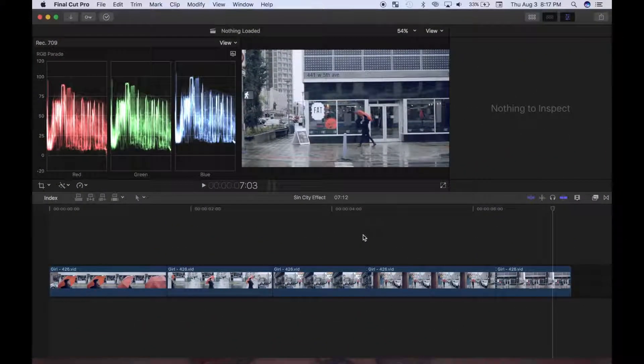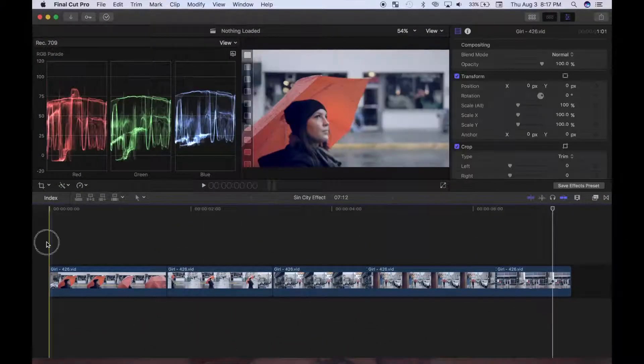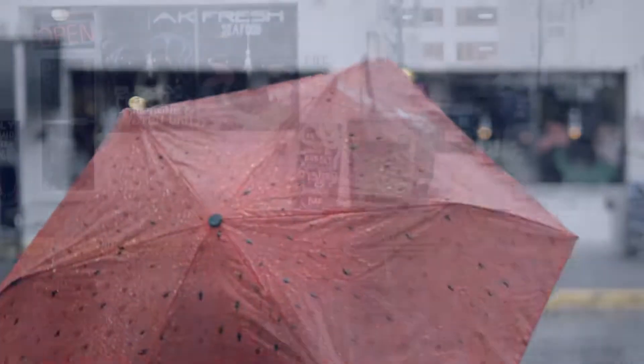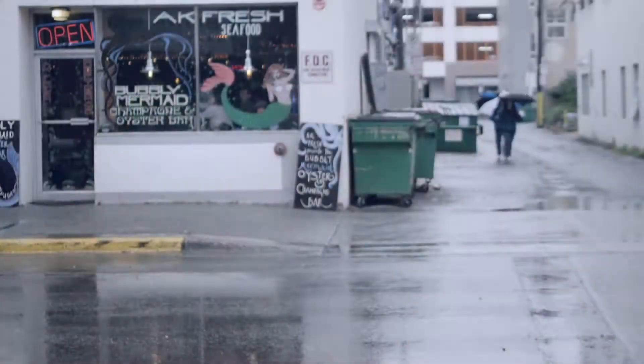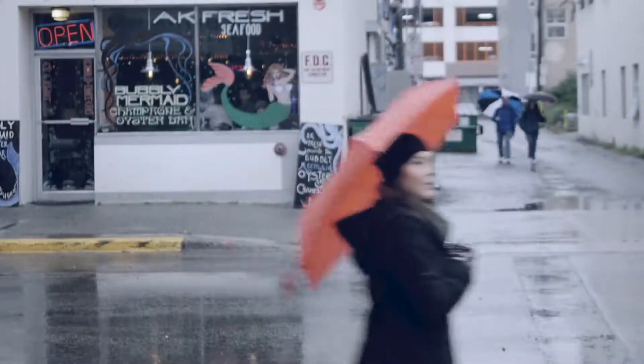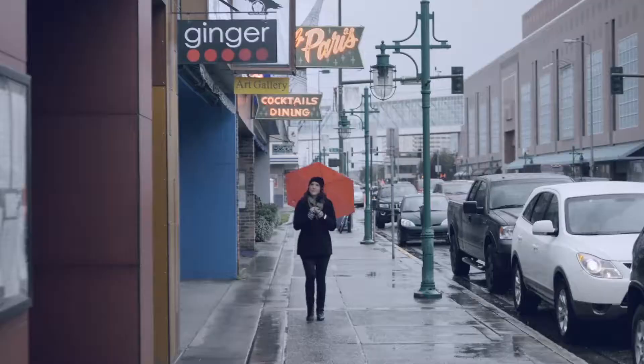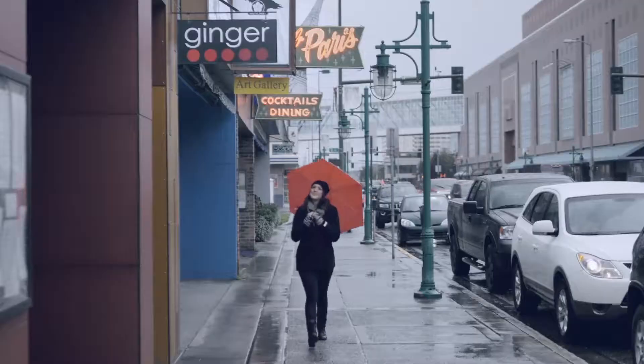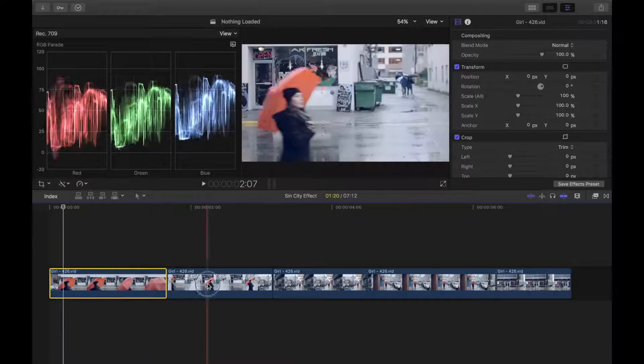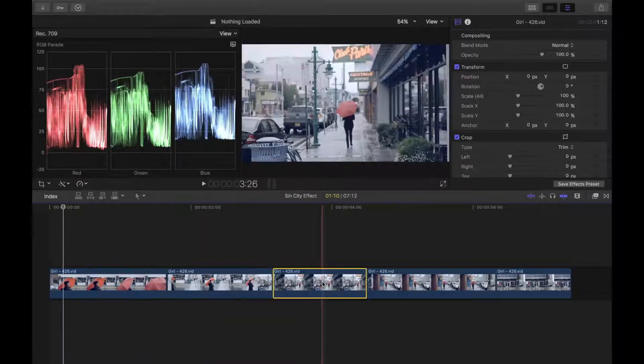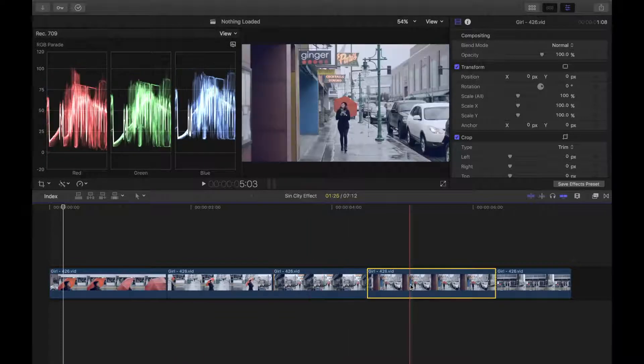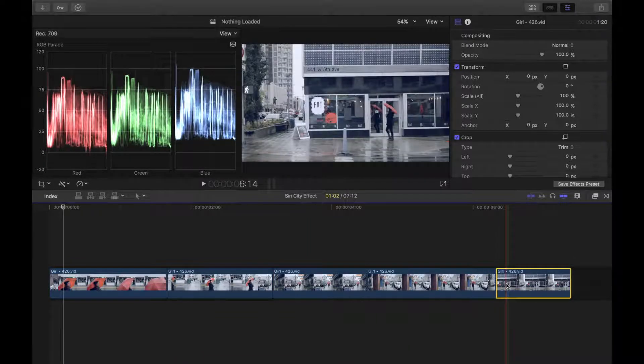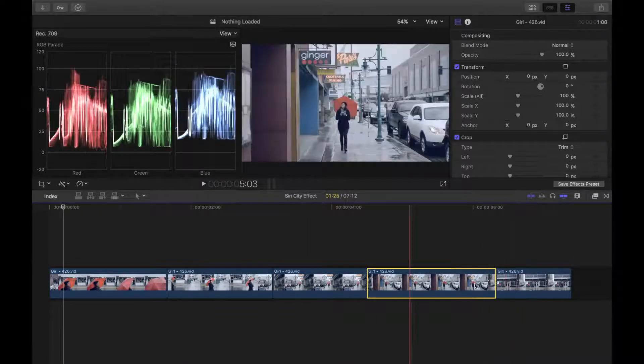Welcome back to color correction in Final Cut Pro. I have a perfect clip to try this effect out on, and if you want to follow along with me, I'll leave a download link in the description. What I've done is separate the clip into a different segment every time there's a cut to make applying this effect a little bit easier and more precise.